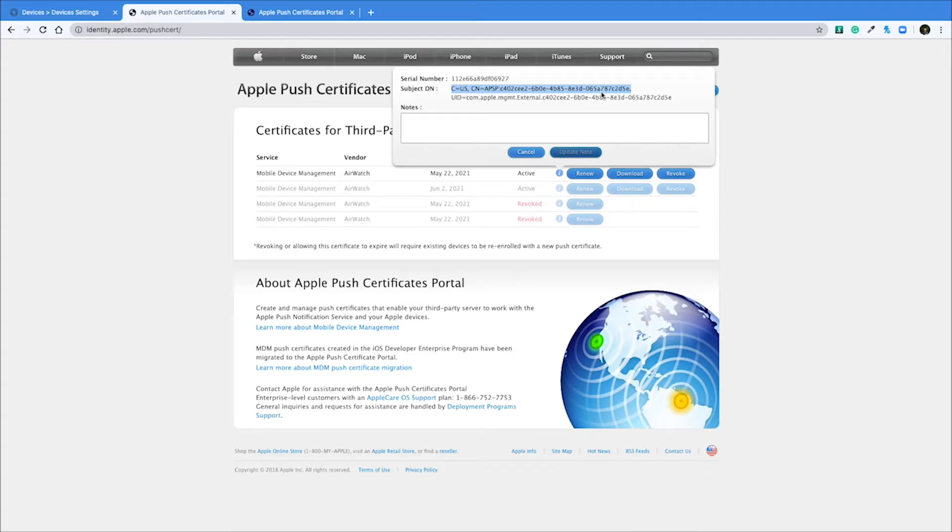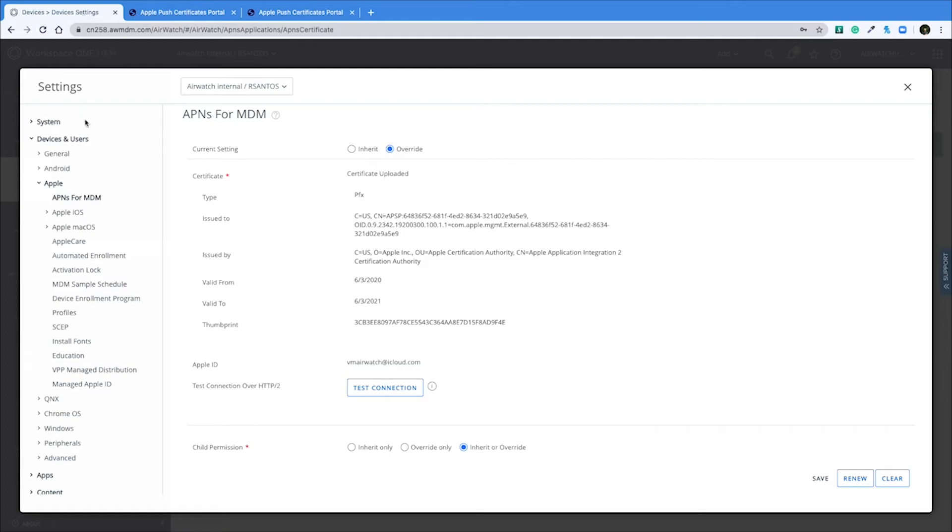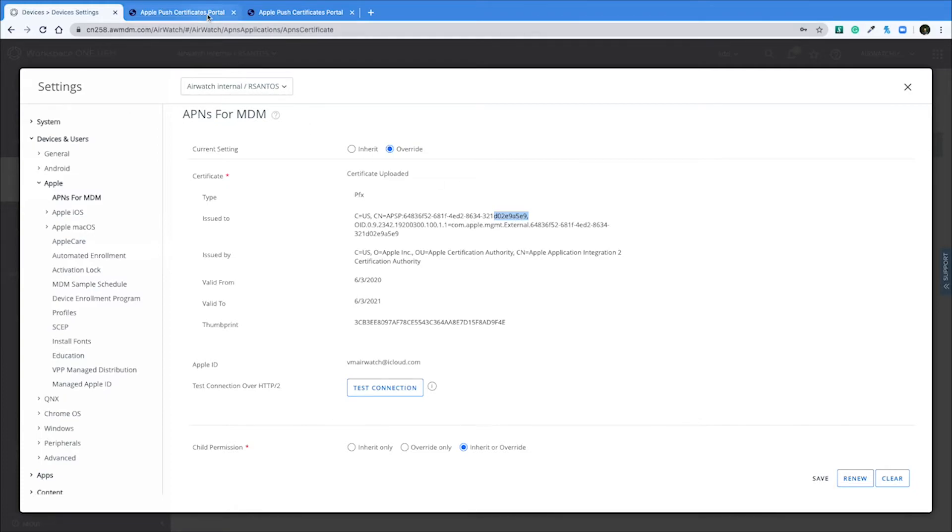So we'll check this one first. This one ends with 7c2d5e. We'll check the last few characters here under issue 2 and we can see that it does not match. This one ends with 2e9a5e9. So we'll check the next one.